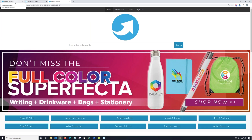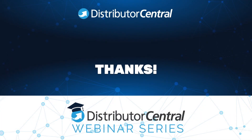Within less than 30 minutes, we've created a website, added a logo, and changed the color theme. Just wanted to show you guys how quick and easy it is. As always, if you have any questions, call us at 888-516-7401 or email us at info@distributorcentral.com. I'll stick around to answer questions in the chat — hope you have a great day, thanks!